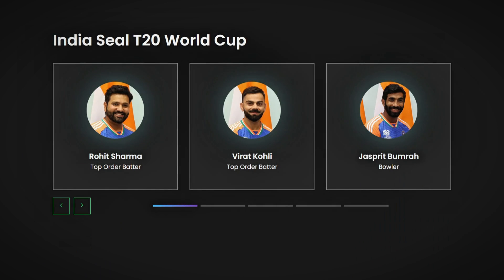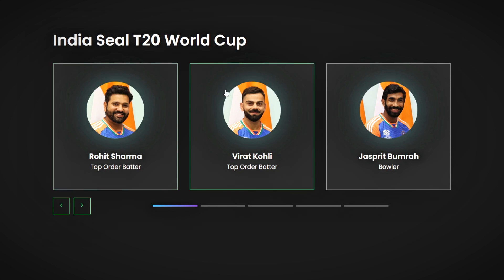While browsing websites, you may come across a design feature where content is displayed appealingly, sliding horizontally or vertically within a specific area. This element is commonly known as a card slider.